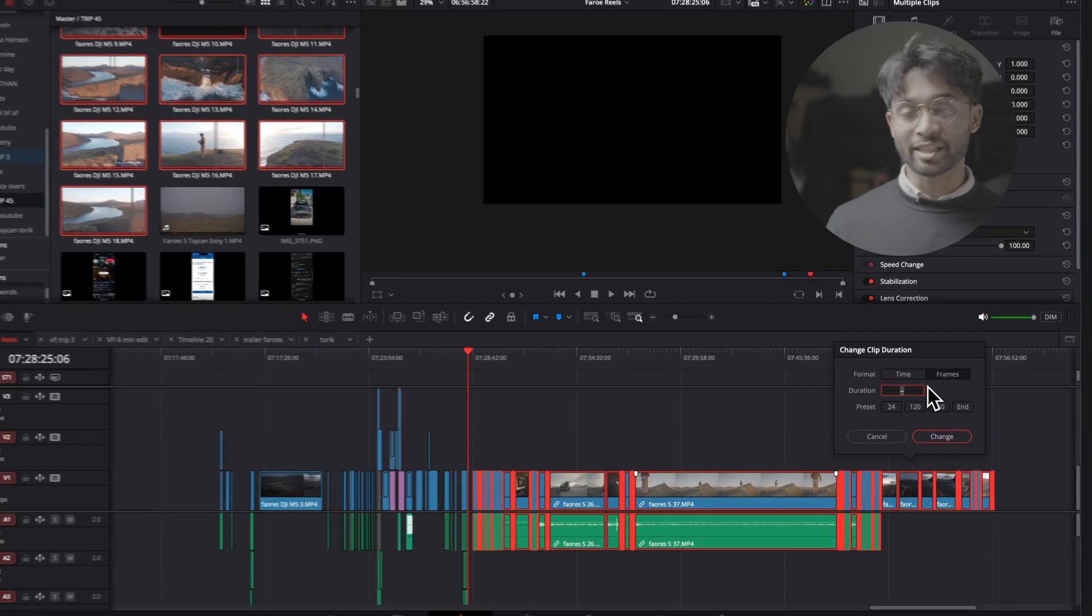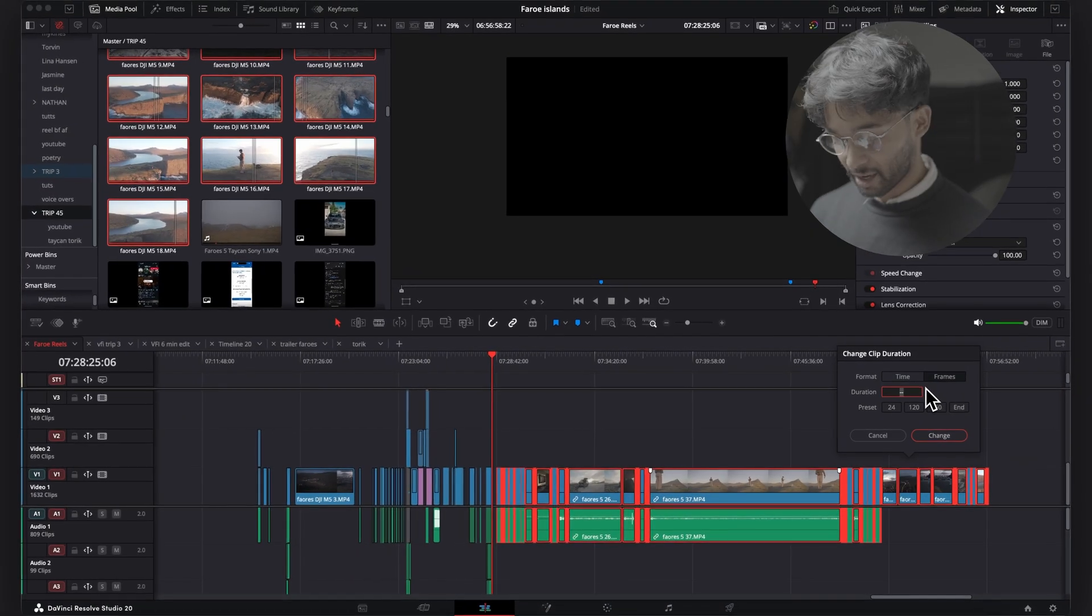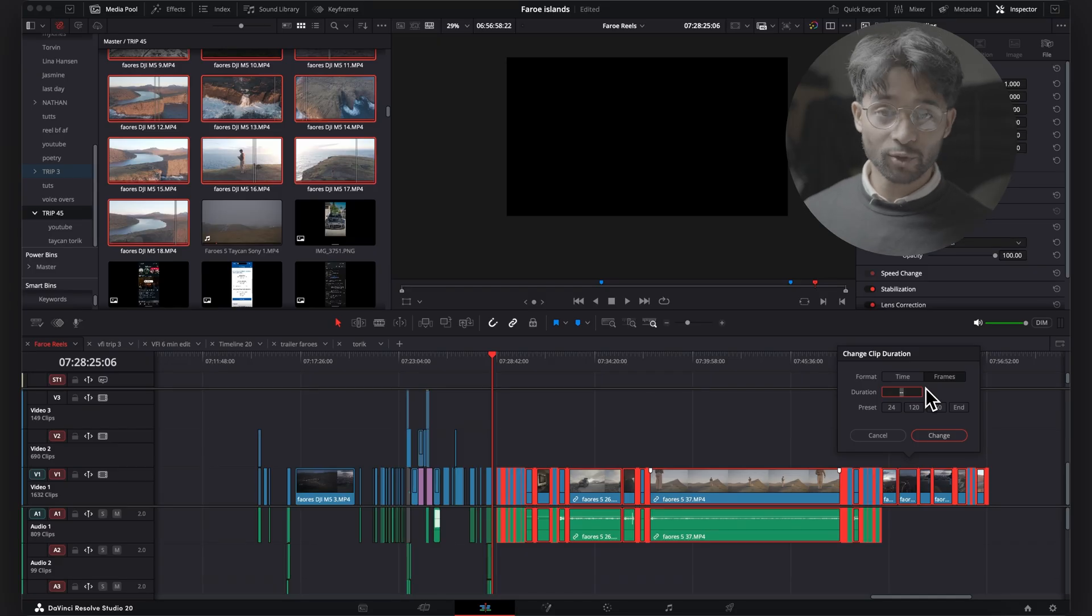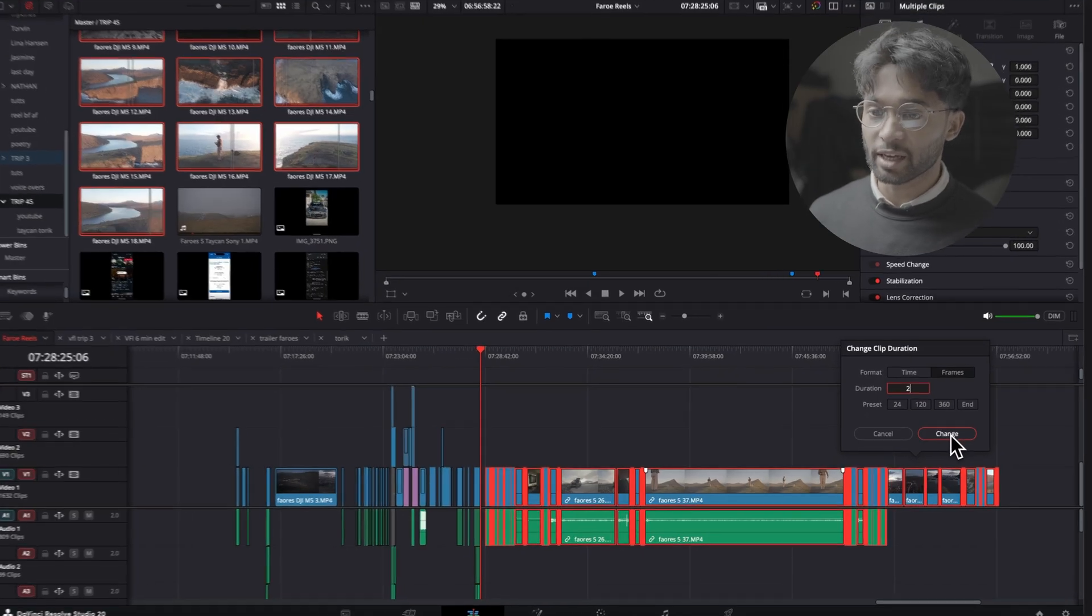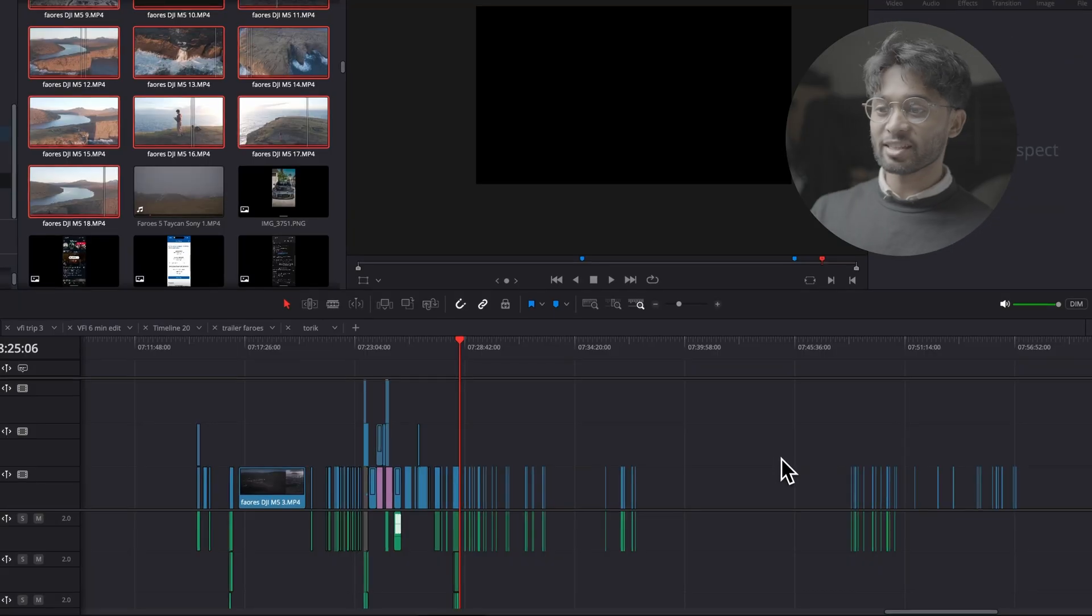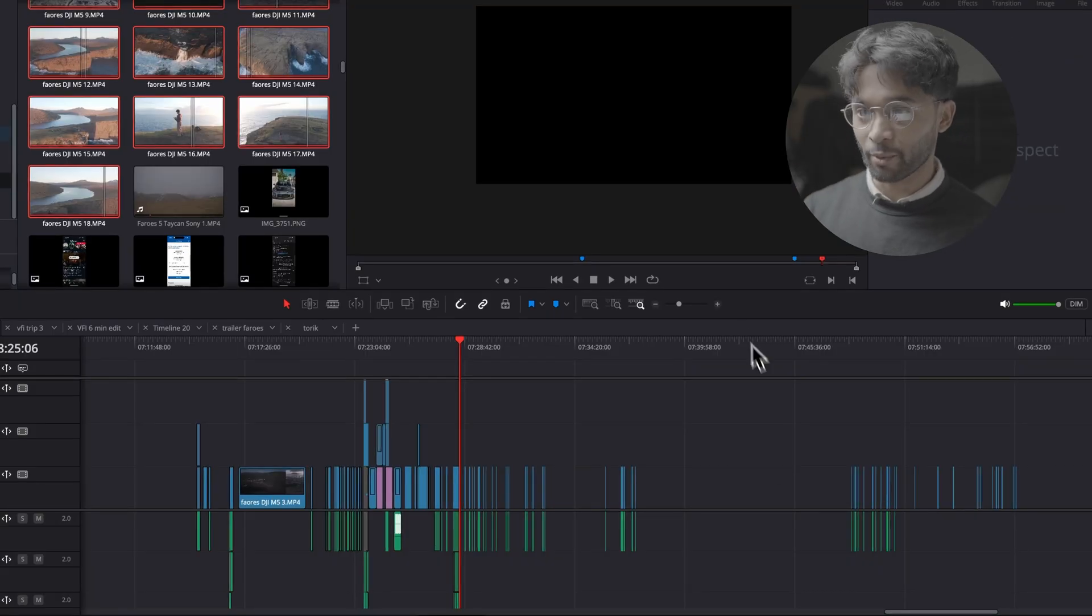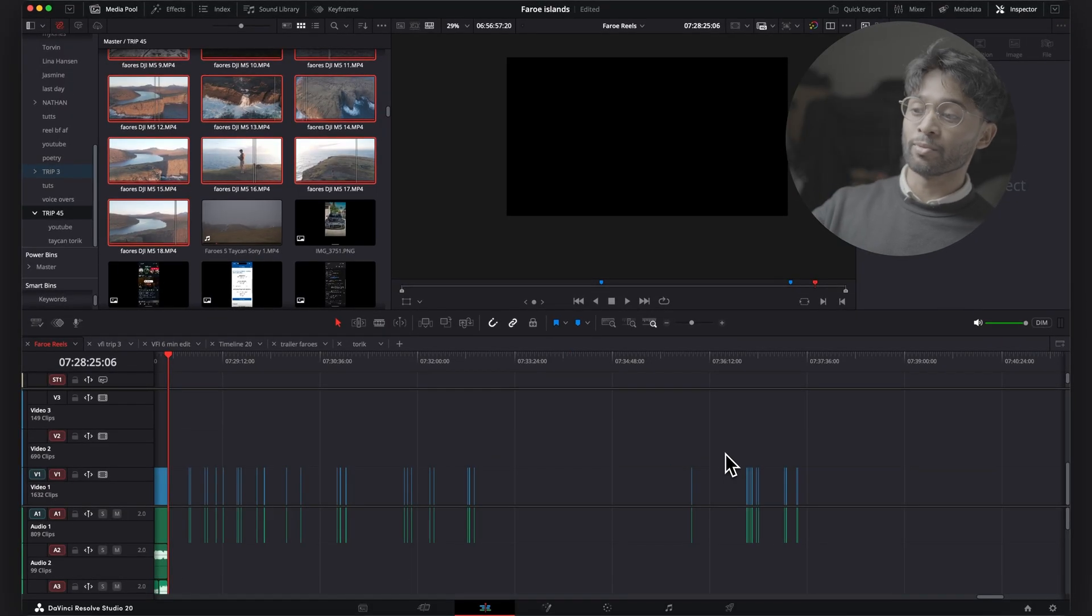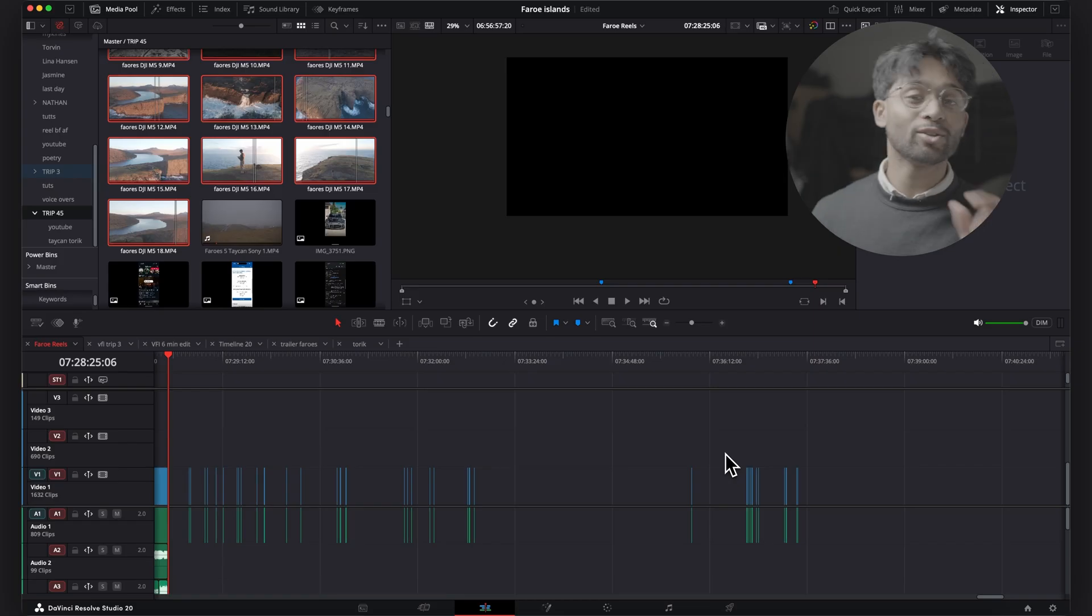Come over to change clip duration and you're going to click on frames and then you're going to select how many frames you want each video to last. For me, maybe I want each video to last two frames. So if I press two, it's going to press change. And then you can see all of our clips that we have here. You can now see that all of them are now only two frames long.